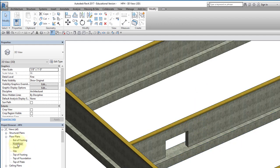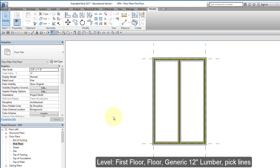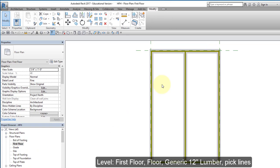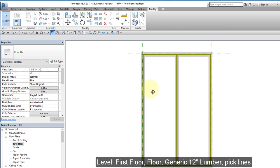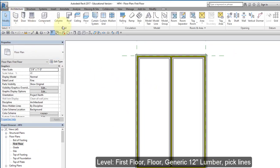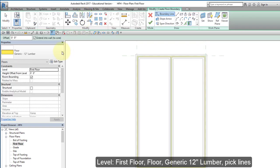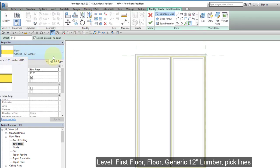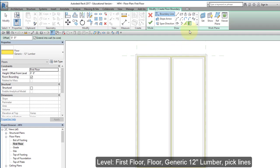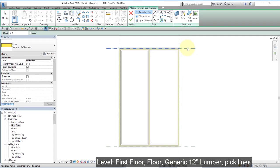I'm going to go to first floor. I'm going to put down my floor. I go to architecture, to floors. I'm going to use this floor, generic 12 inch lumber. I'm going to pick lines. I'm going to pick this line.